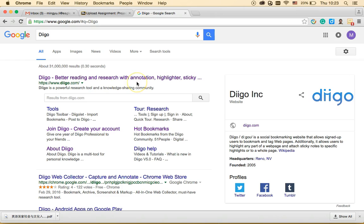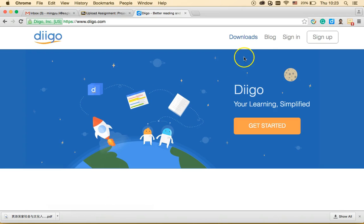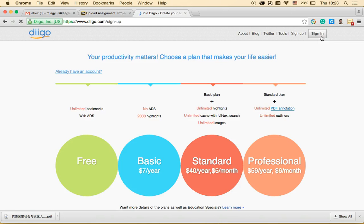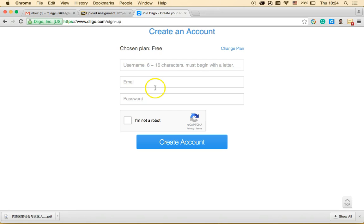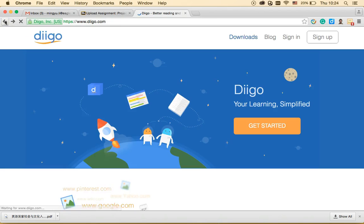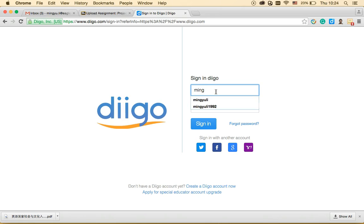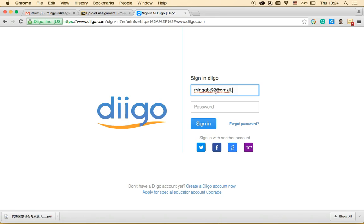First you need to sign up. There are some plans, but the free one is enough for us. Choose the free plan and enter your username, email, and password — just like regular registration steps. I'll sign in with my existing account now.